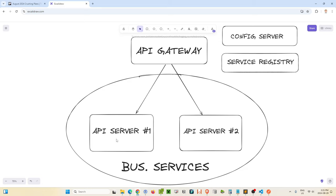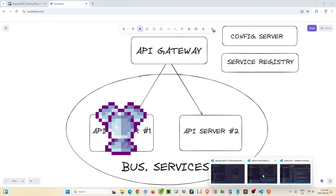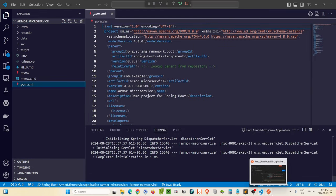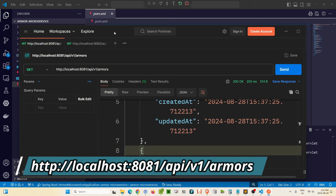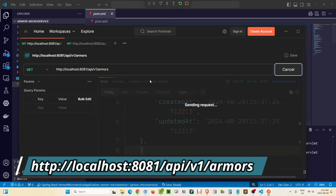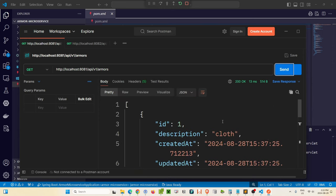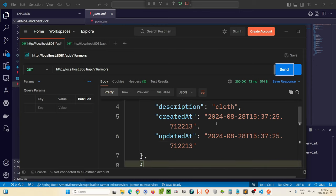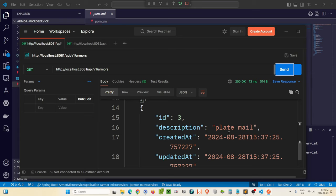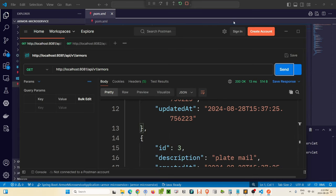In our demo we're starting with two API servers. I'm thinking of a role-playing game environment, an RPG — that's going to be my business logic. I've put two basic API servers together. I've got one that will return a set of armor, so it's called the armor microservice. It returns three items: cloth armor, chain mail, and plate mail. That's all that this microservice handles.